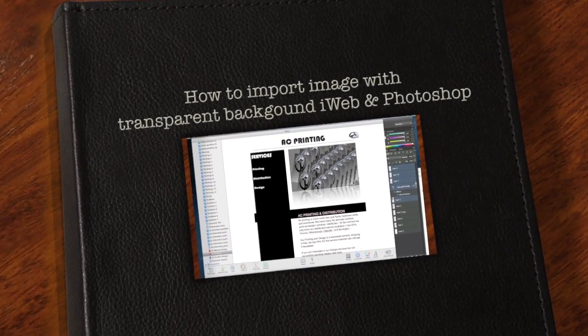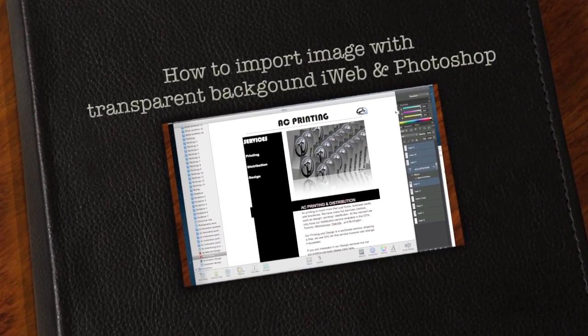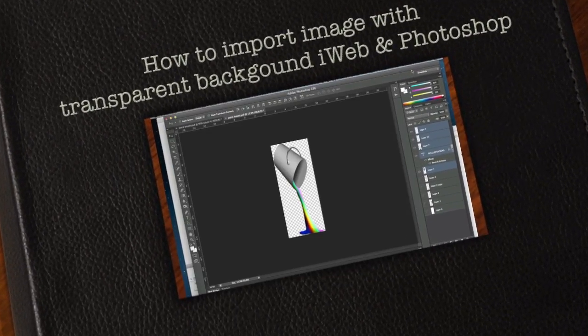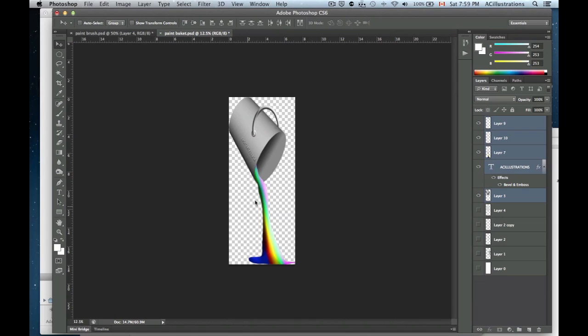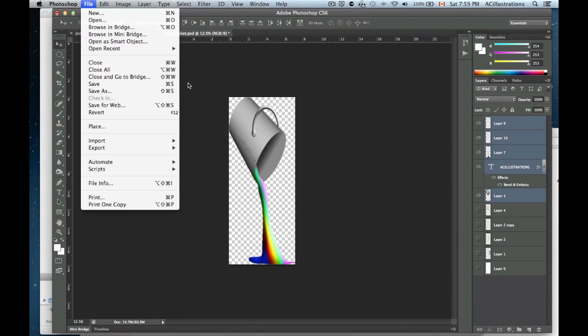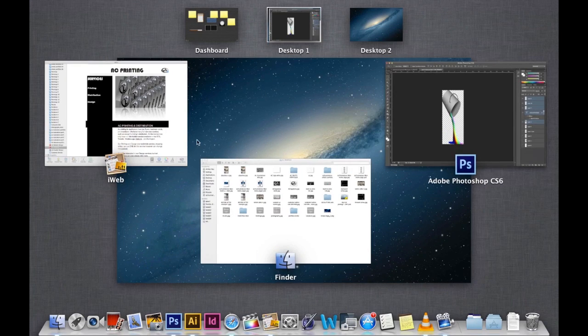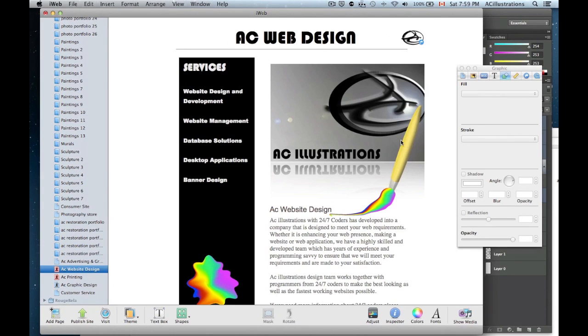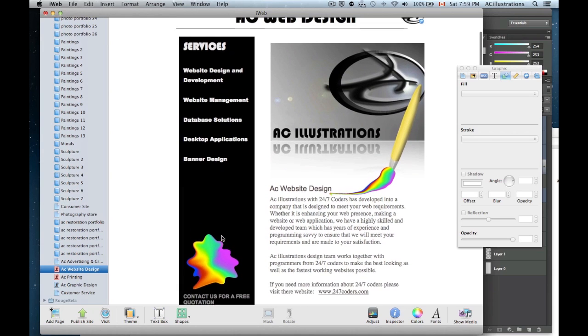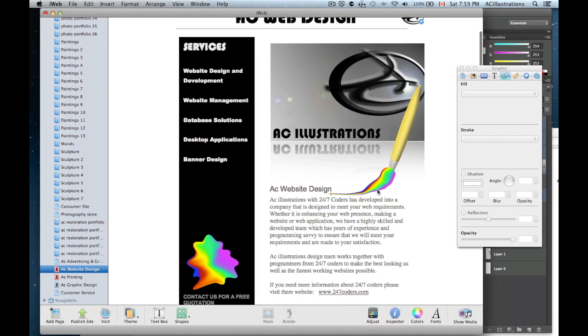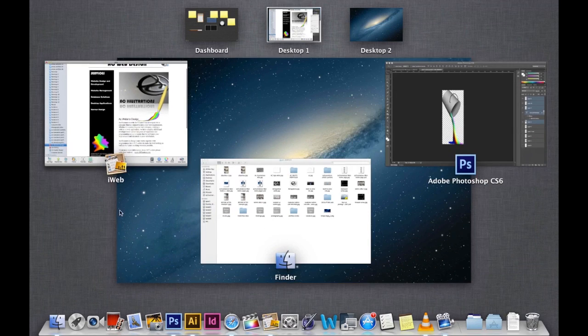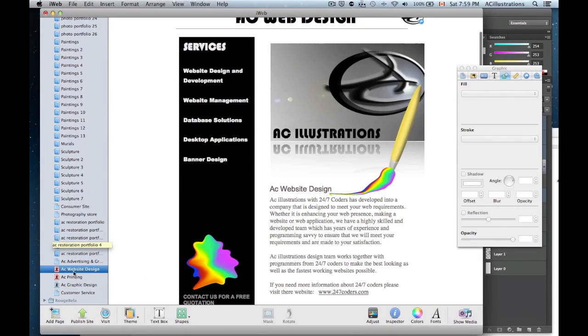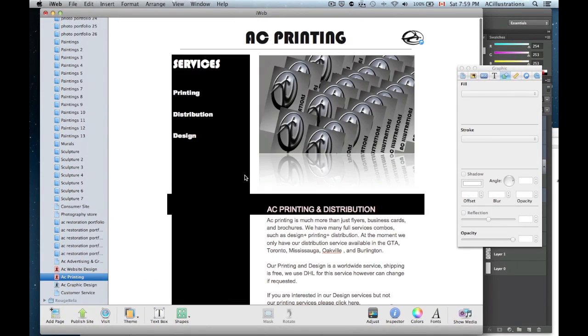Hey guys, this is a really quick tutorial just showing you how to import your image with transparent background into your iWeb. So if you're making a page right here, this is how it's going to look like. You want this type of thing so you can place your images without a background.